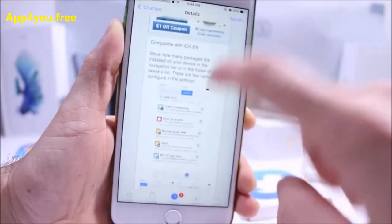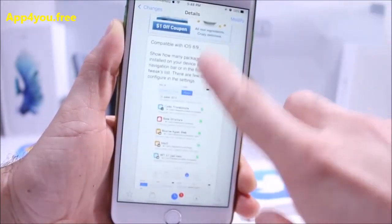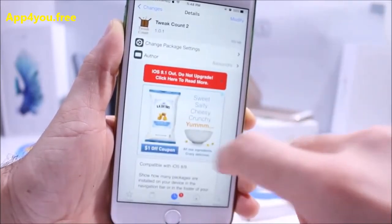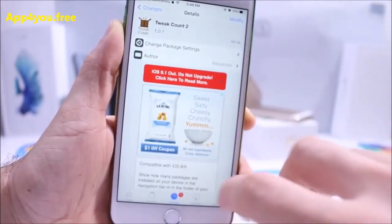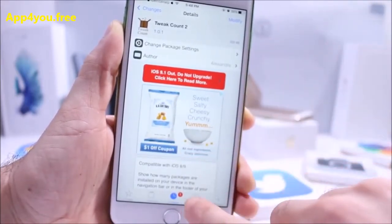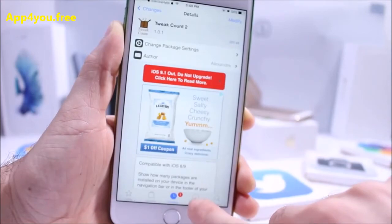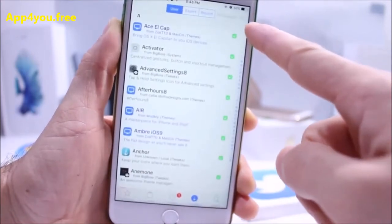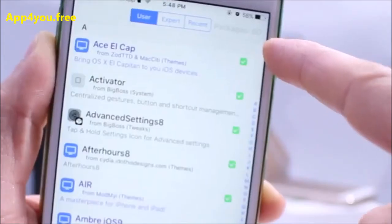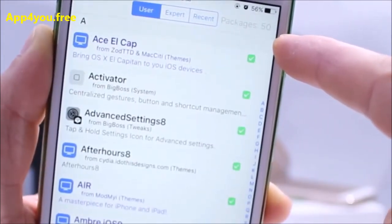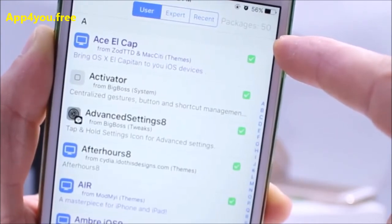As the name implies, Tweak Count 2 counts the amount of tweaks you have installed on your device. Sometimes you may go overboard installing too many tweaks, so if you go into the install section you'll see a count of the tweaks installed — as you can see, I have 50.